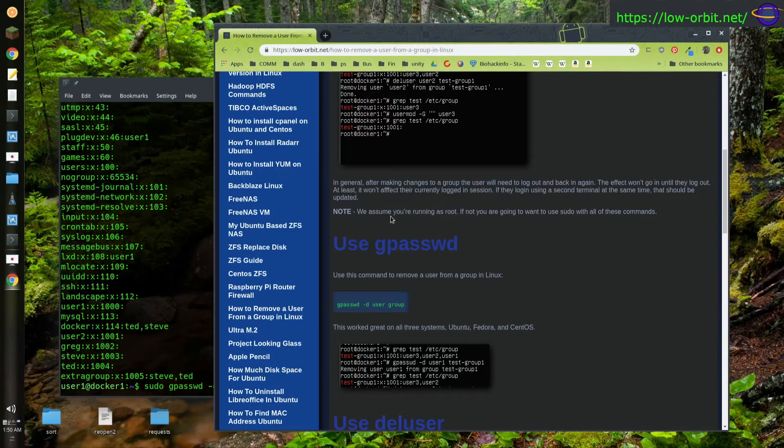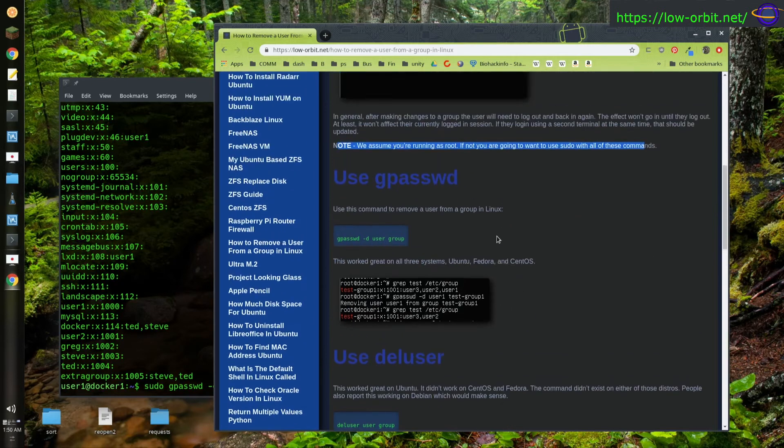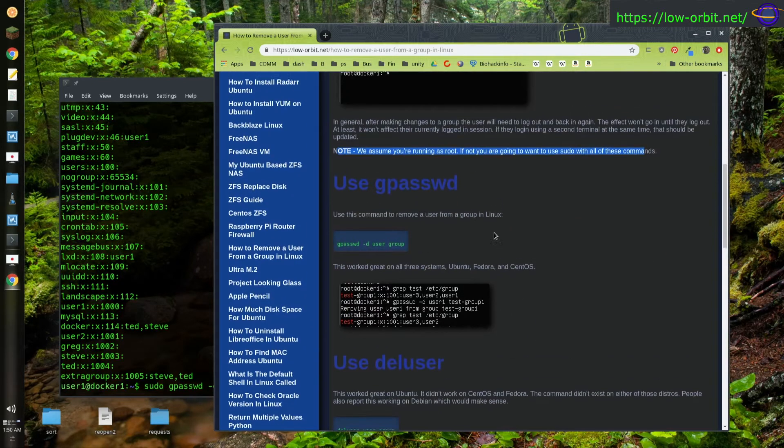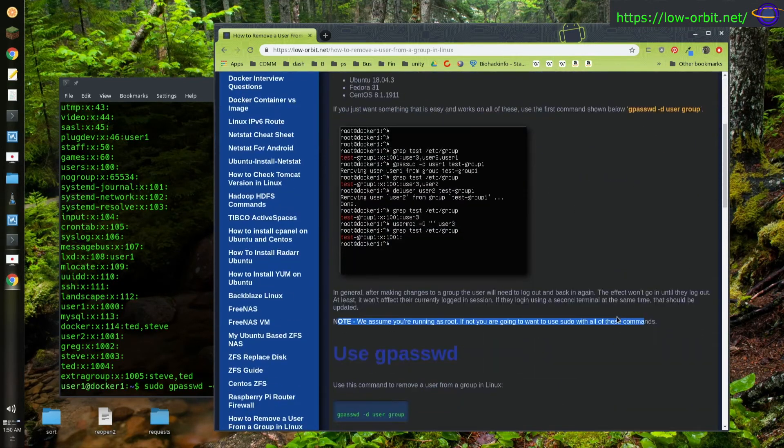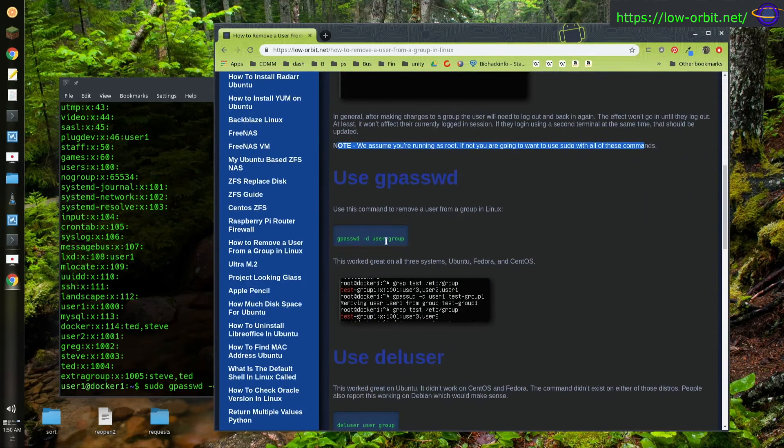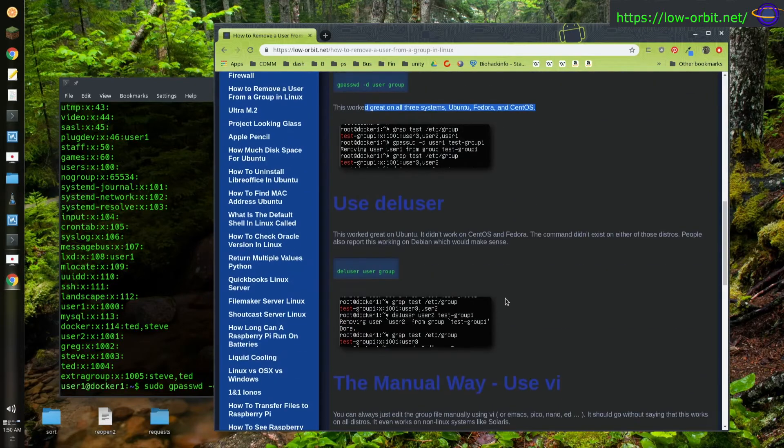So yeah, I put a little note here. We assume you're running as root. If you're not, you'll want to use sudo. Alright, so anyways, the first one that we used up here already was gpasswd. And yeah, this worked on all three systems - Ubuntu, Fedora, CentOS. Plenty of other Linux distros out there, but those are the ones we tested.